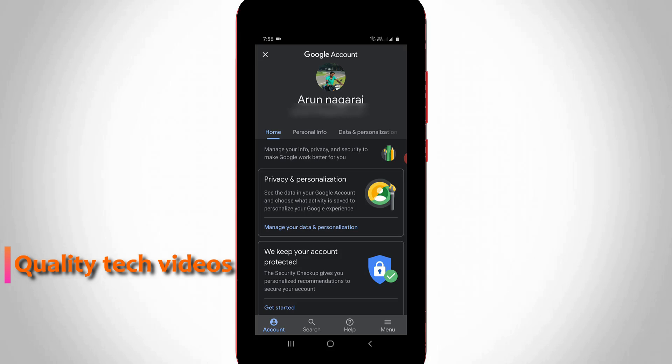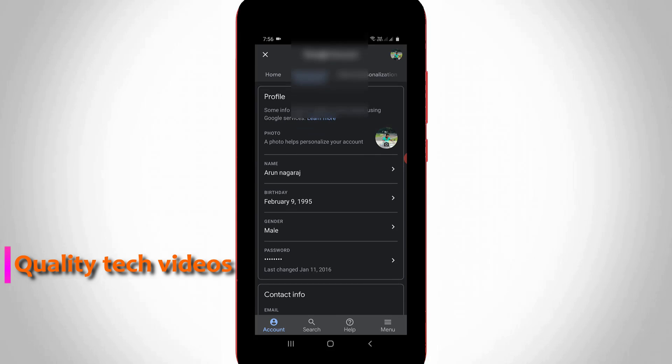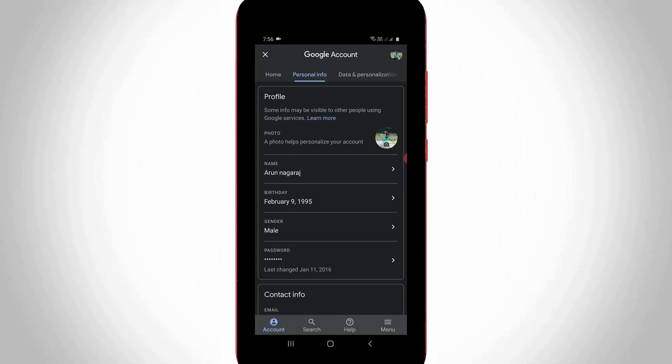Here you can select 'Personal Info', which is the second tab. It will show you all personal information like name, date of birth, and other details.